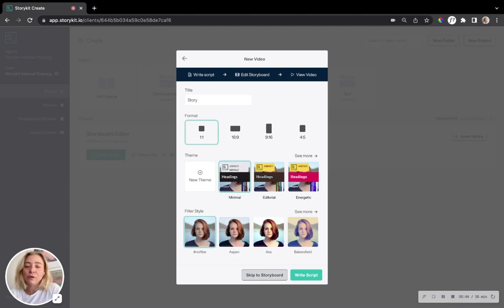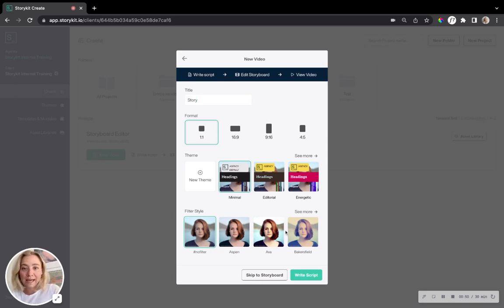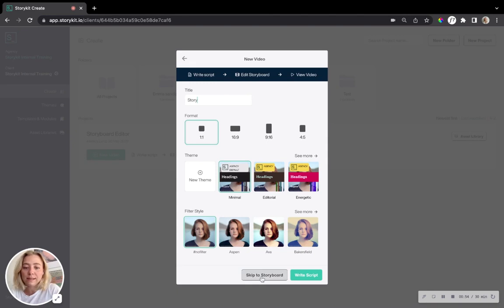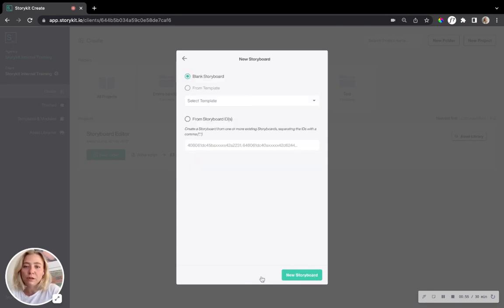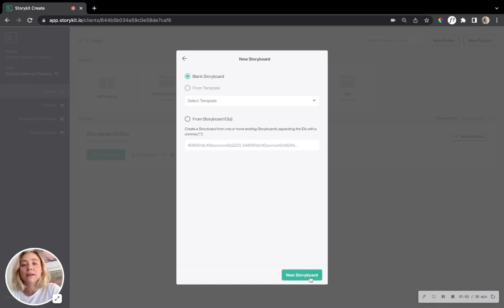And today I'm actually not going to change anything in regards to the format, theme, or filter style because that's something we can edit ourselves manually in the storyboard. So skip to the storyboard. I'm going to do a blank one. I'm not going to work with a template today. I want to start from scratch. So just proceed by clicking new storyboard.